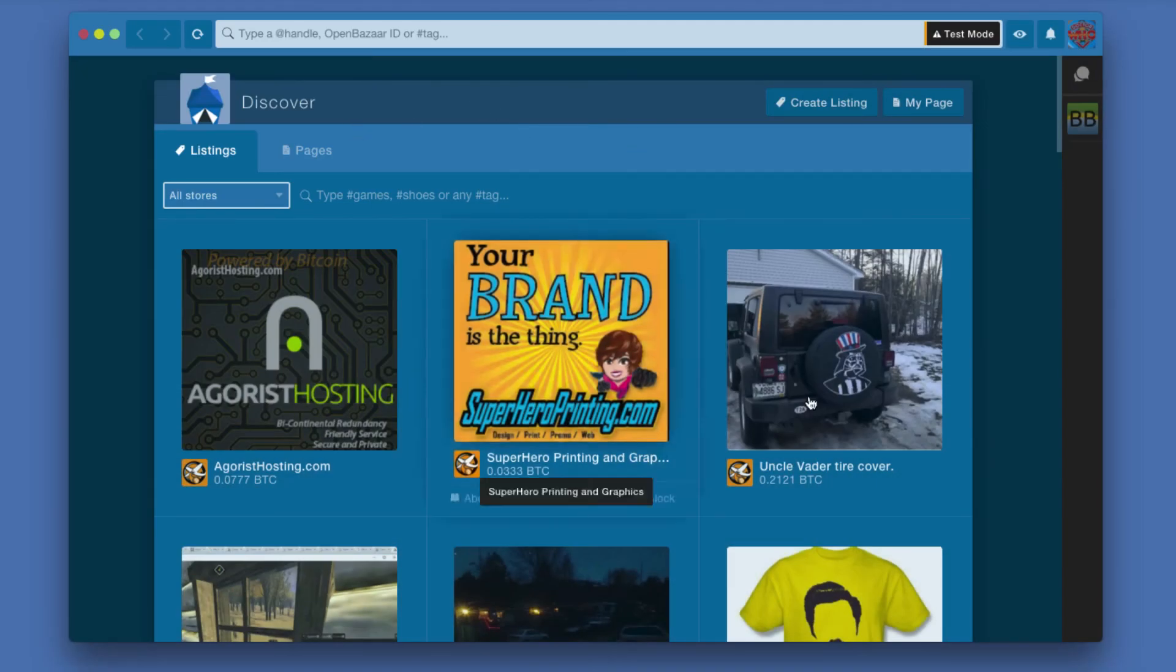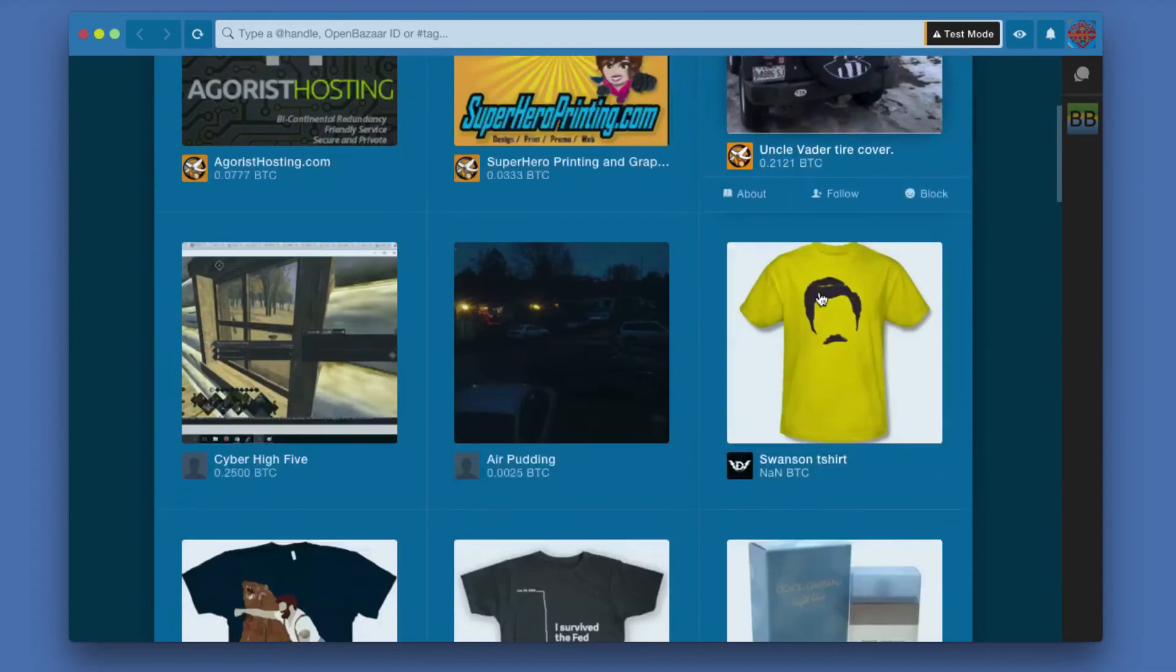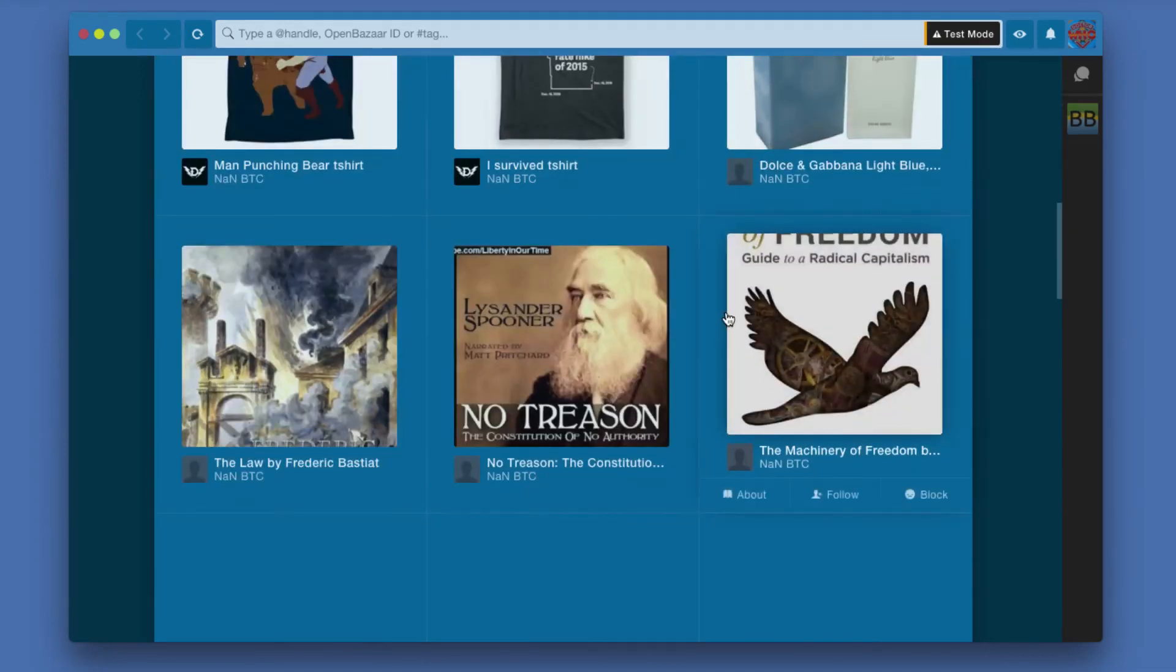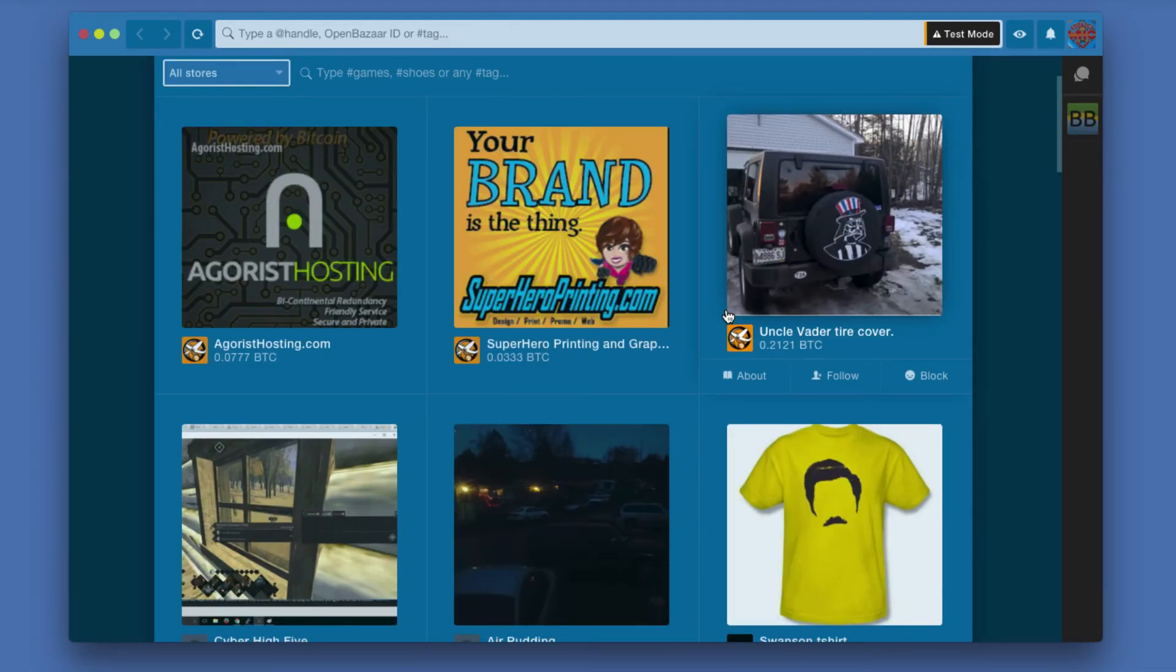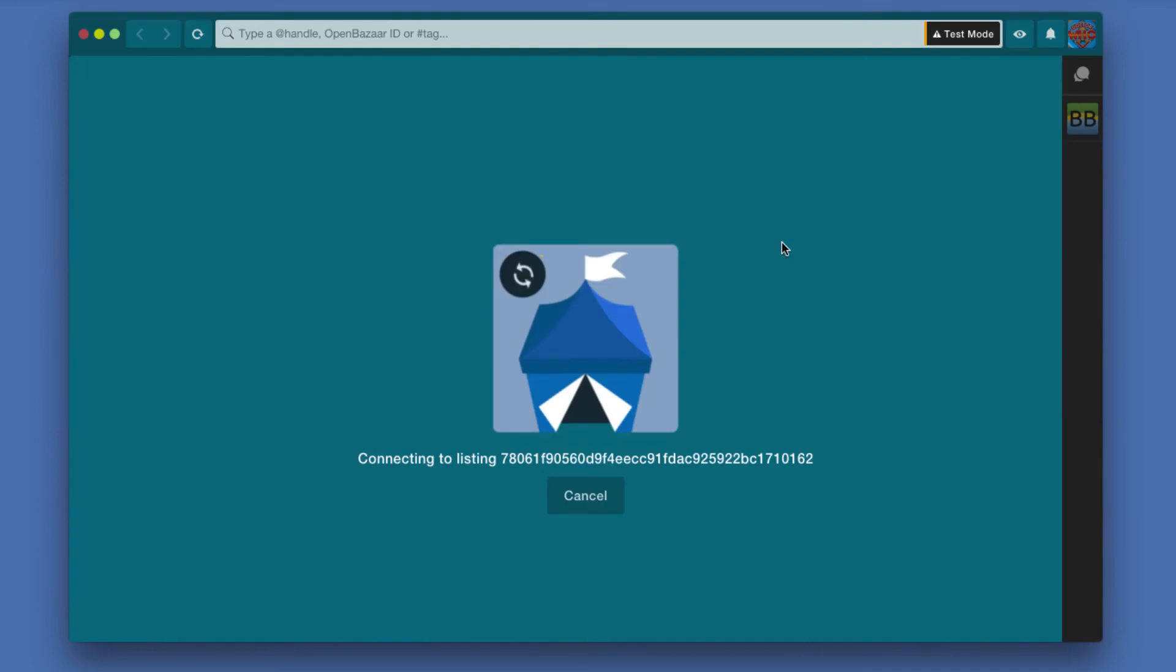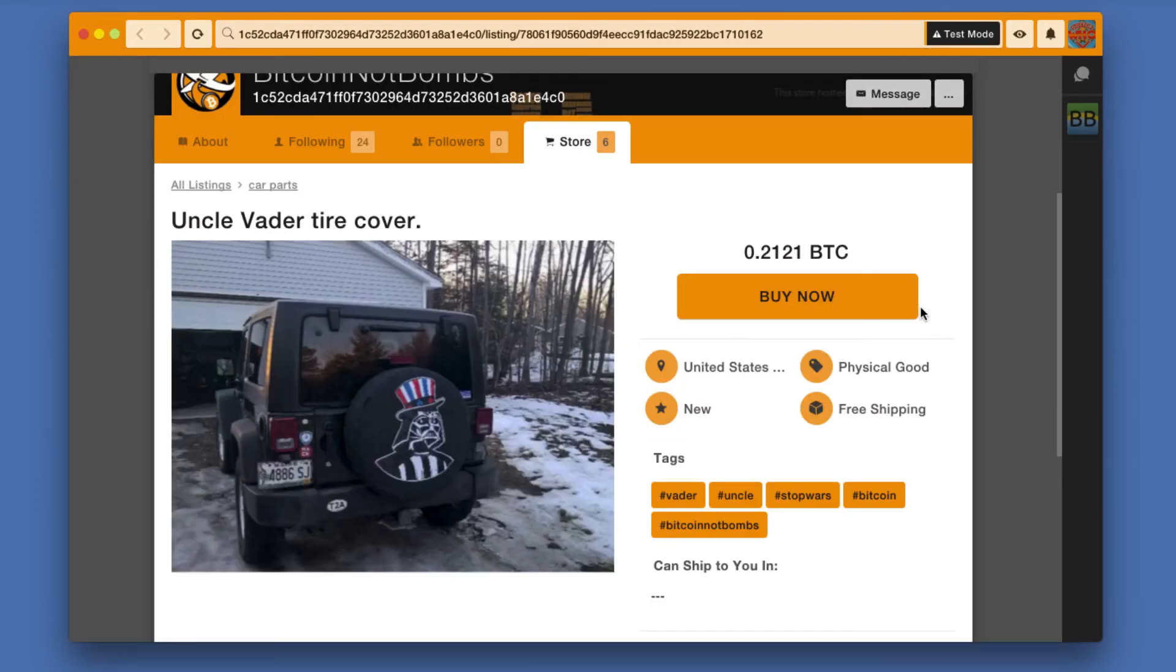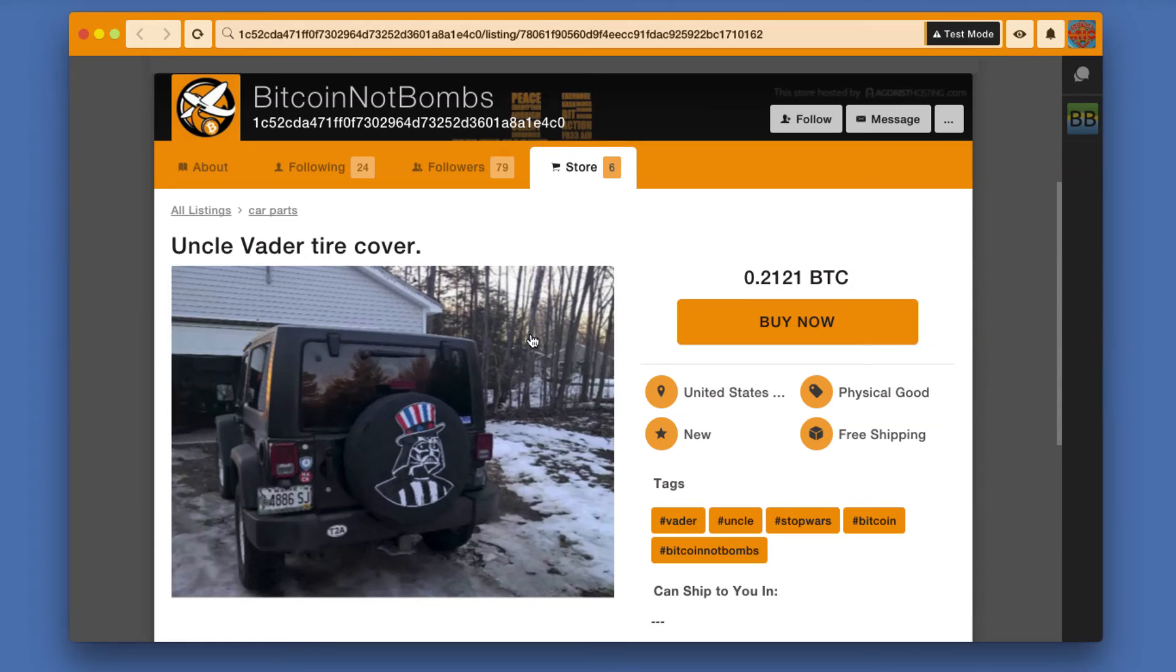I'm going to just go through and let's take a look here at what we got. So I'm going to click this listing, and this takes me to a Bitcoin Not Bombs listing of a tire cover.